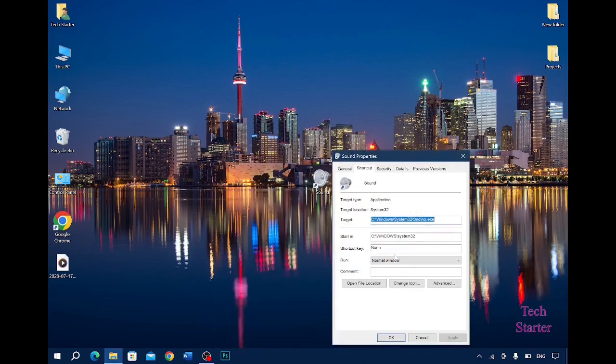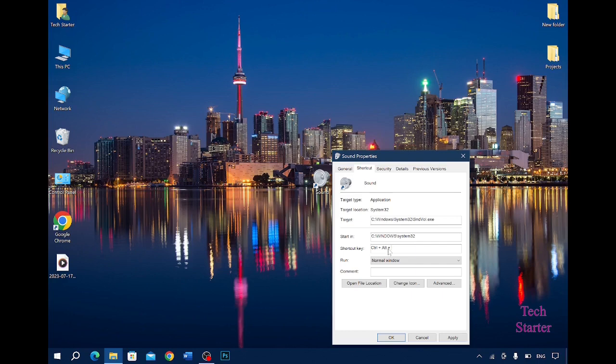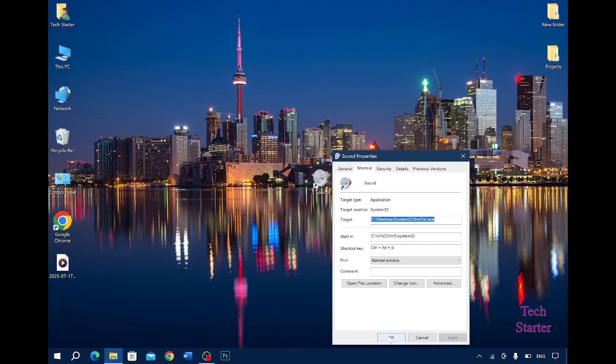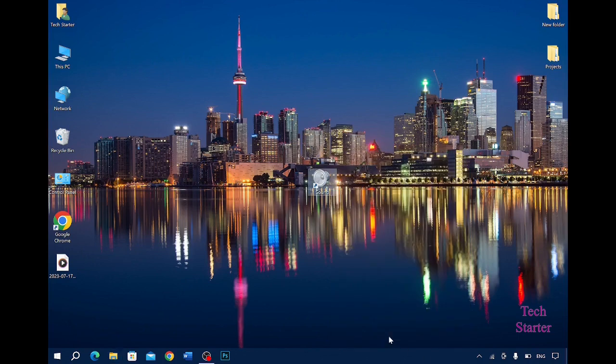And in the Shortcut Key, I just click Control Alt and I can click, let's say for example S. Then I will click Apply, then I will click OK. Now let's just place it over here.